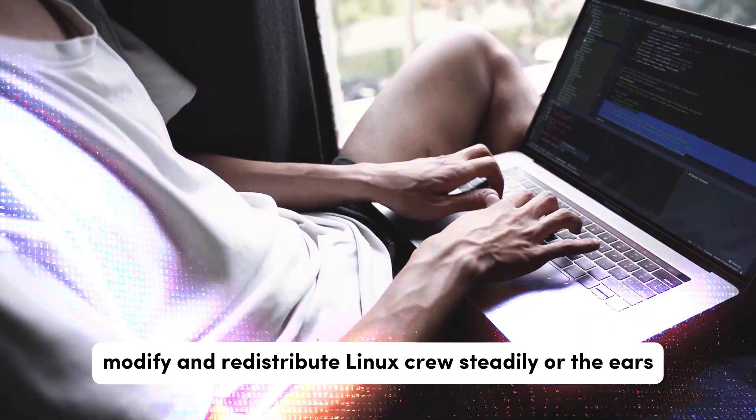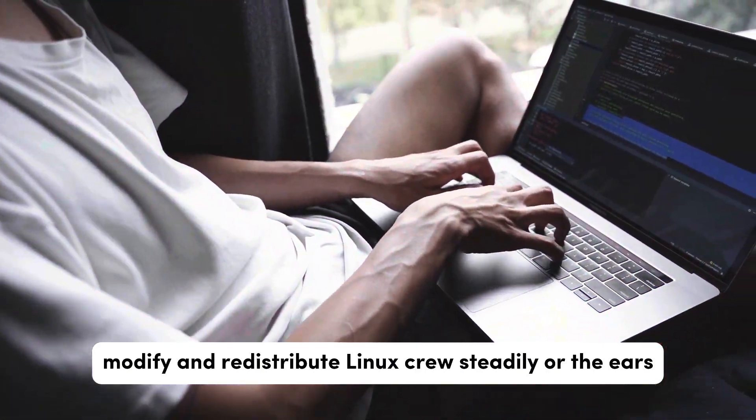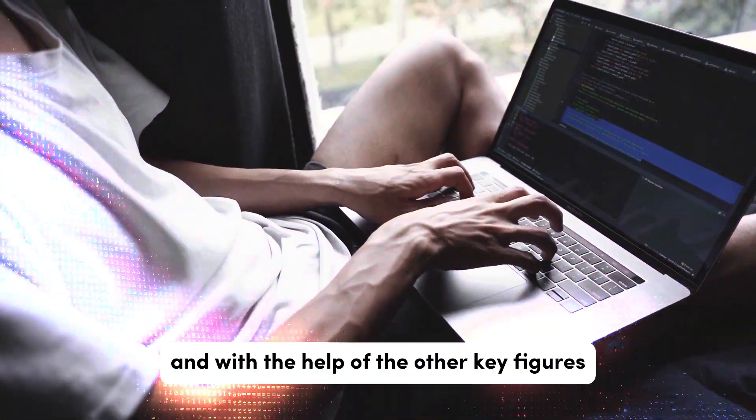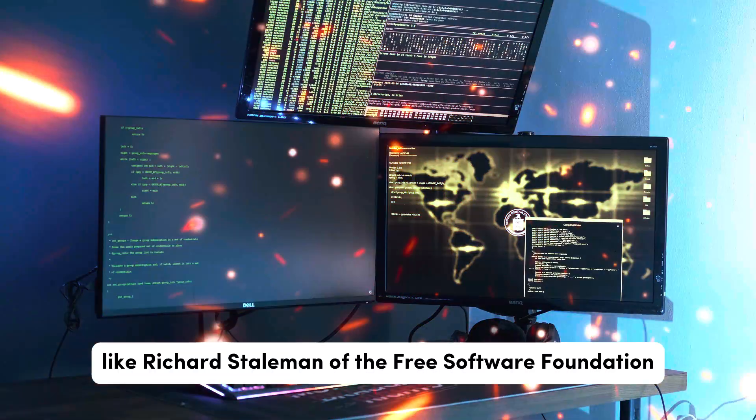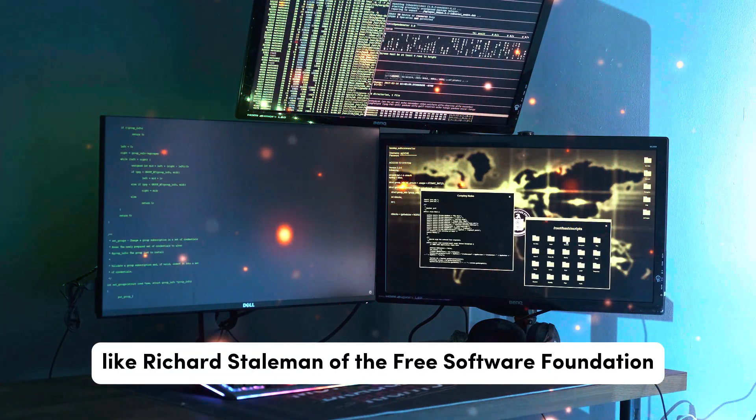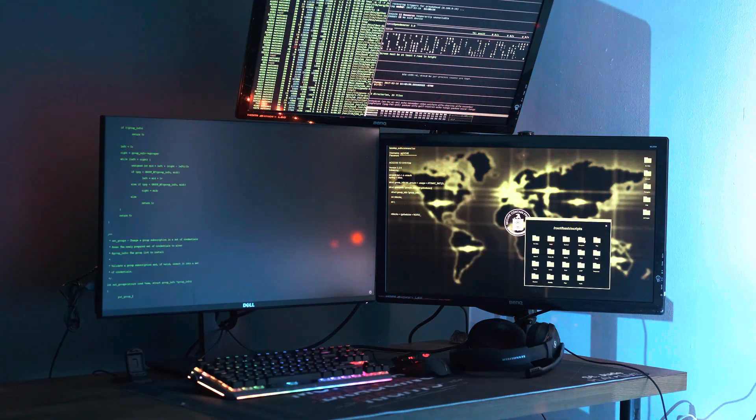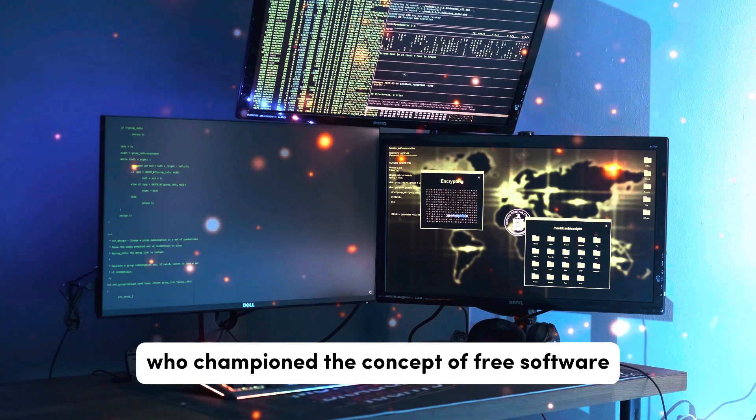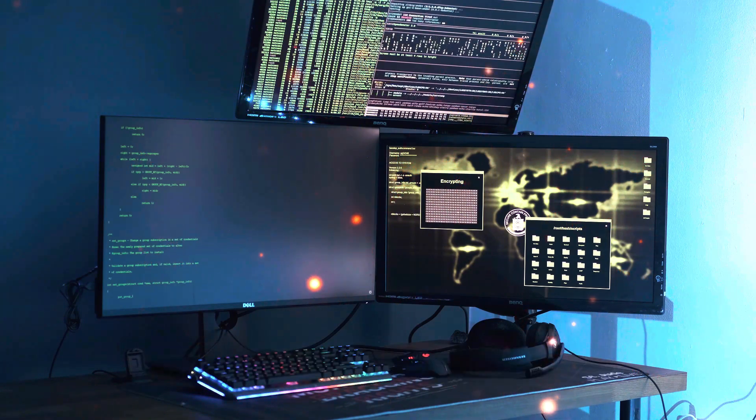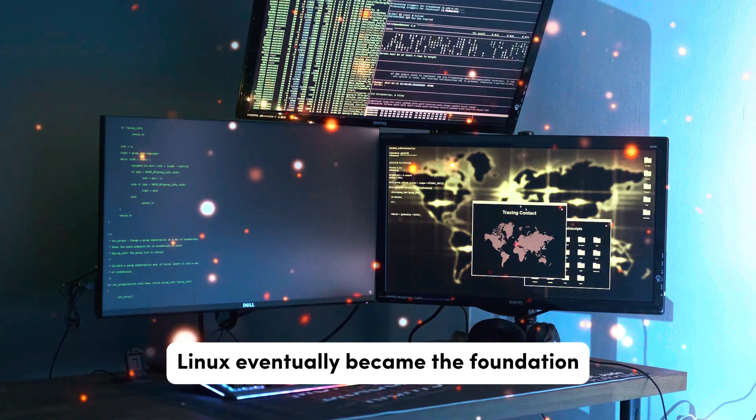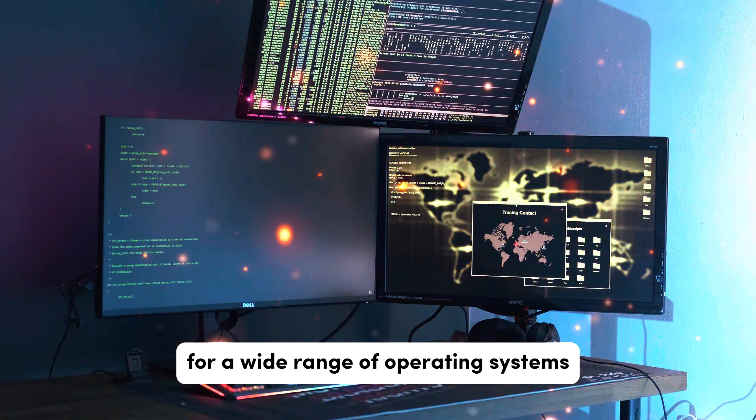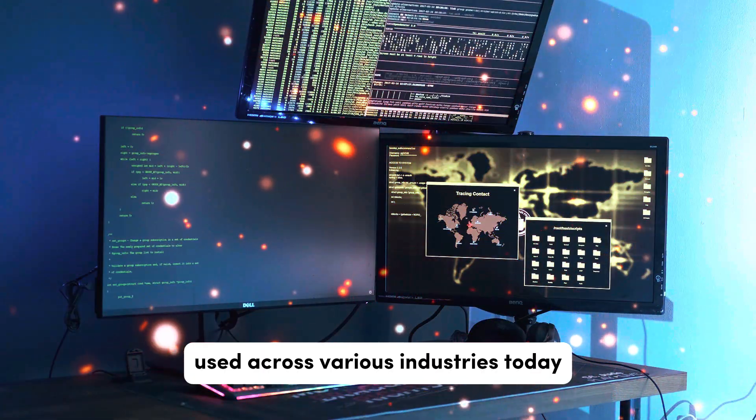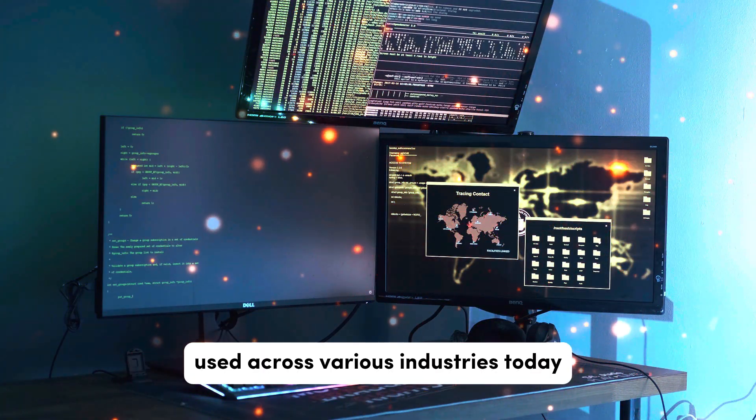Linux grew steadily over the years, and with the help of other key figures like Richard Stallman of the Free Software Foundation, who championed the concept of free software, Linux eventually became the foundation for a wide range of operating systems used across various industries today.